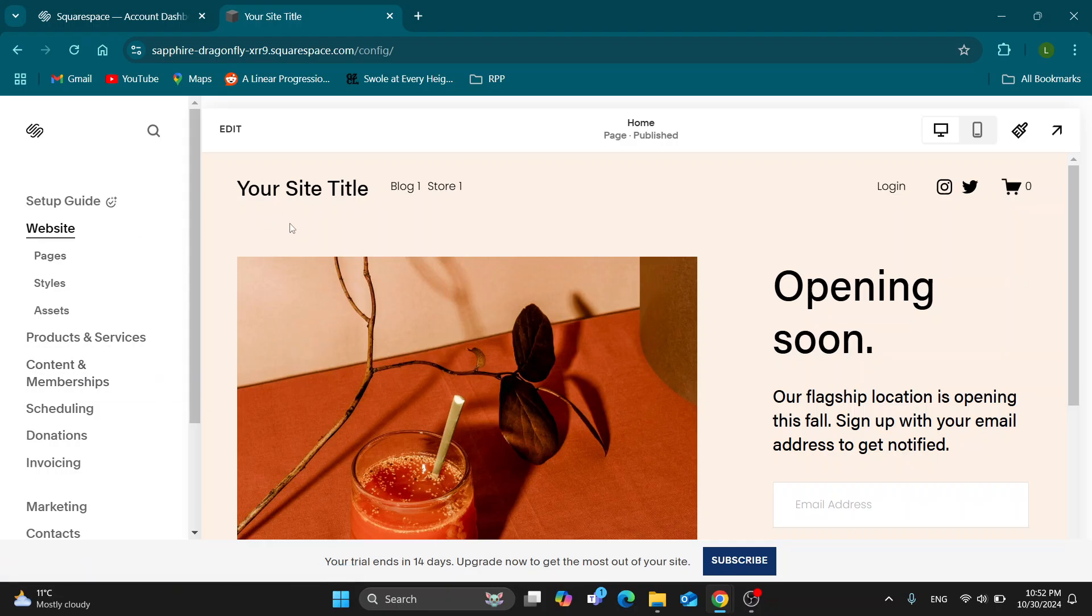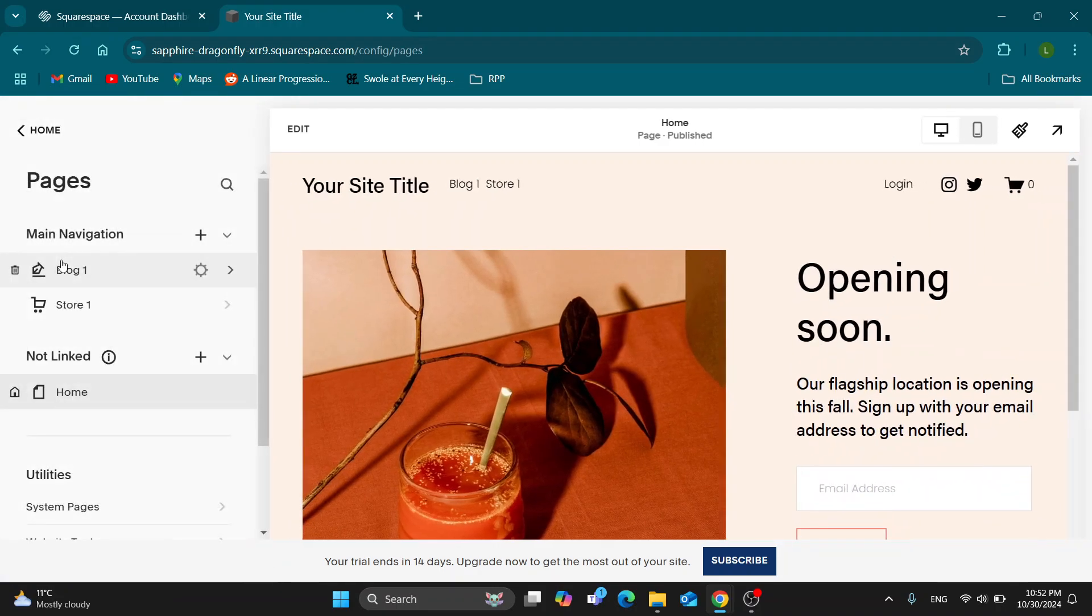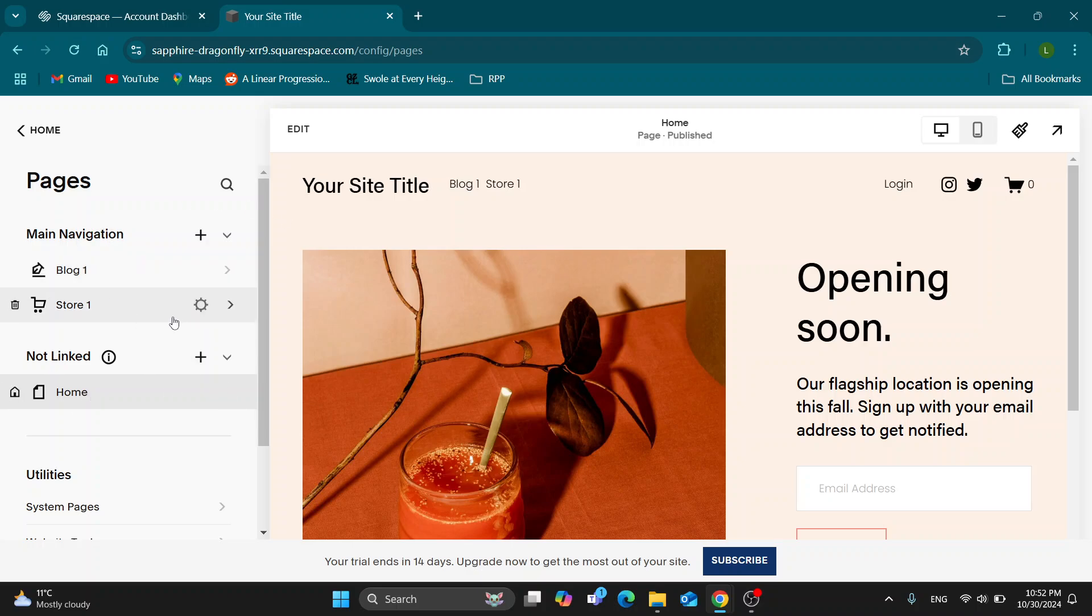Let's see how to get started selling prints. What we want to do is open up the pages section right here under website. Click on pages. After opening up pages, you can see your main navigation and all the pages that you have.